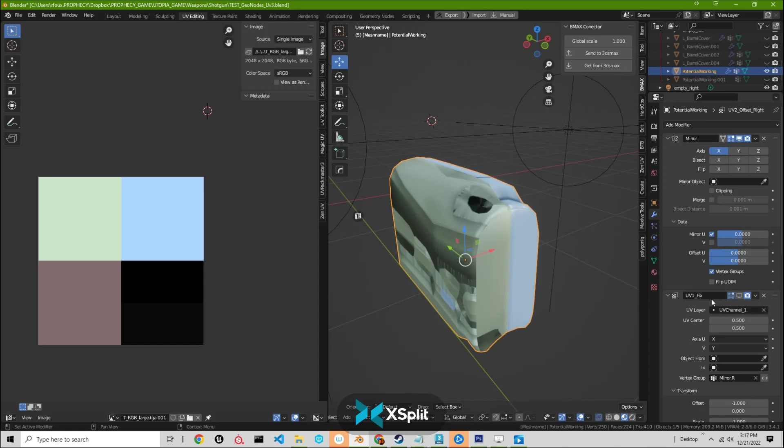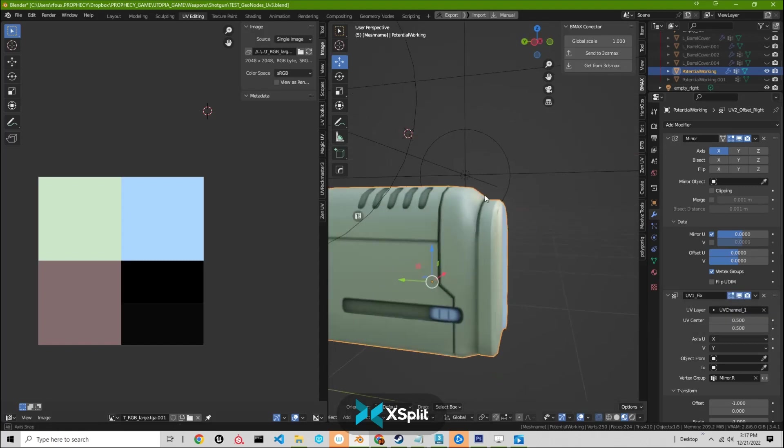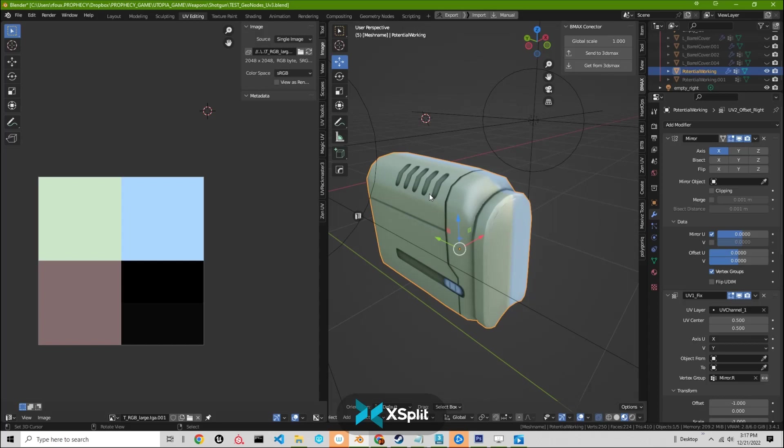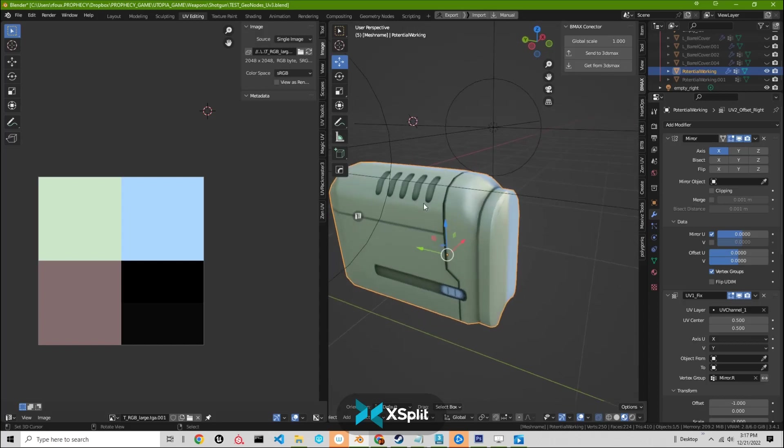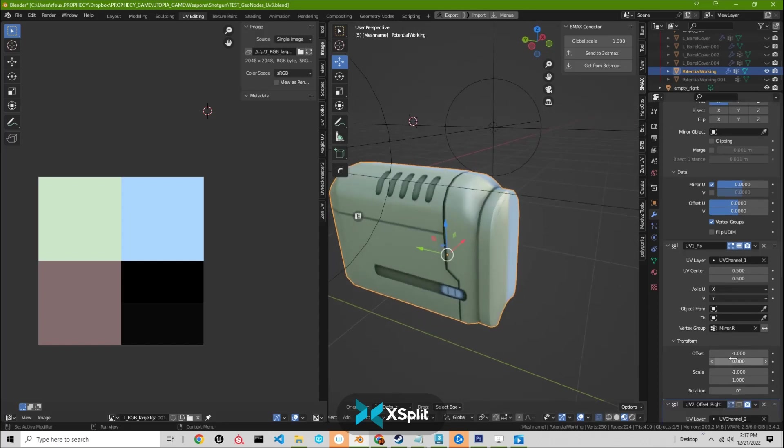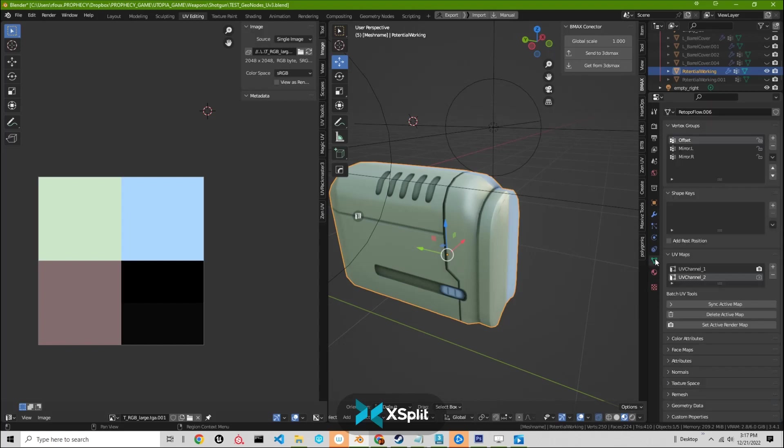I'll just undo destroying our mirror modifier. And then come down here to our first UV warp, which is UV 1, which I named UV 1 underscore fix. And when I turn that on, it immediately fixes, we immediately get back all of our normal map and ambient occlusion map information. And what that does is it's tied to the vertex group mirror dot R.